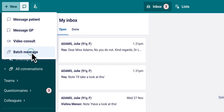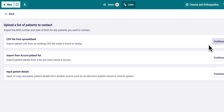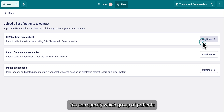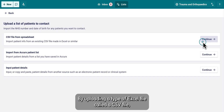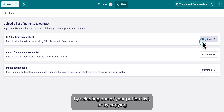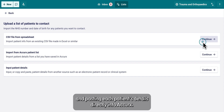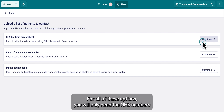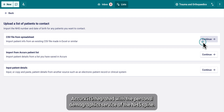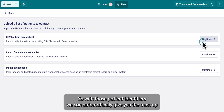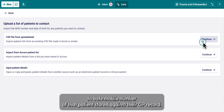You can specify which group of patients you want to contact in three different ways: by uploading a CSV file, by selecting one of your patient lists, or by copying and pasting each patient's details directly into Acurex. For all of these options you will only need the NHS numbers and dates of birth of each patient. Acurex is integrated with the Personal Demographic Service of the NHS Spine, so with those patient identifiers we can automatically give you the most up-to-date mobile number of that patient stored against their GP record.